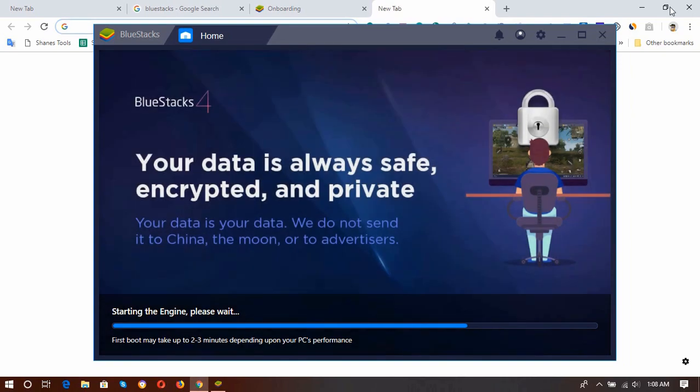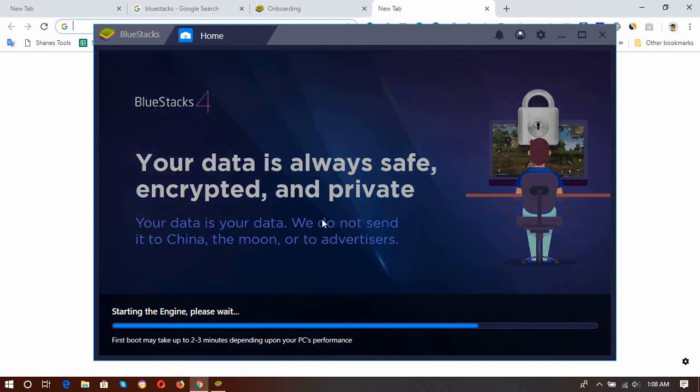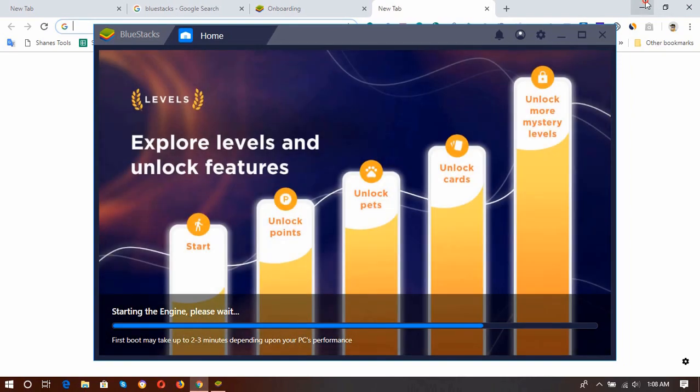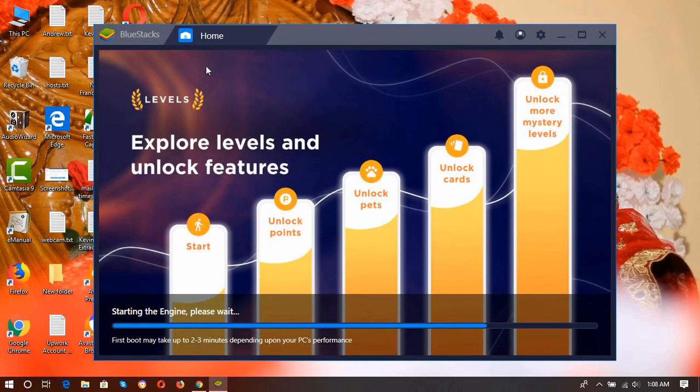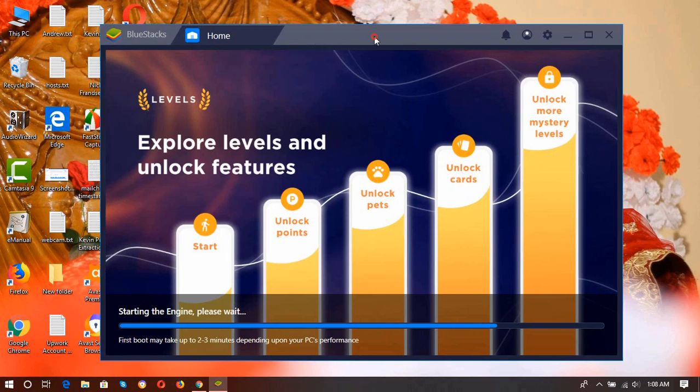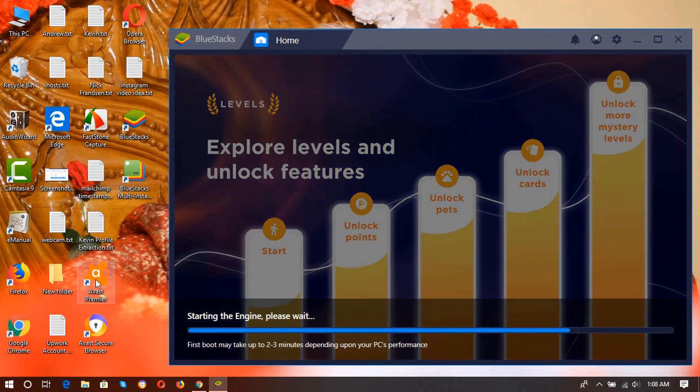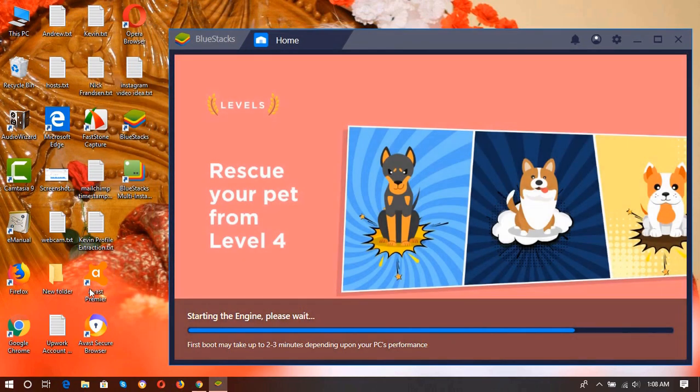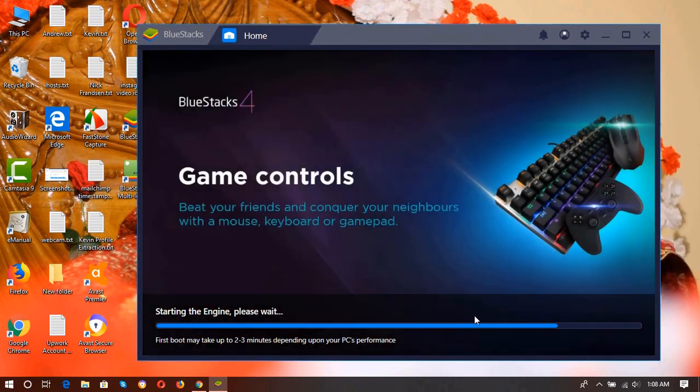So one thing to mention: I am using Avast antivirus, which is a premium version as you can see. This one, Avast Premier. Okay, I am using the premium version.